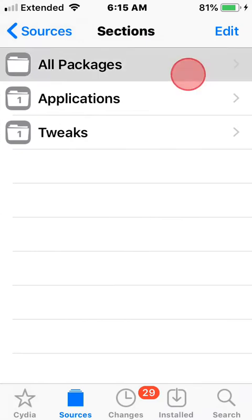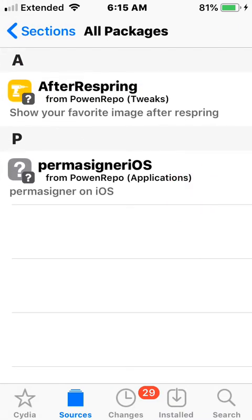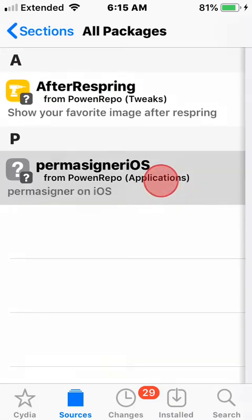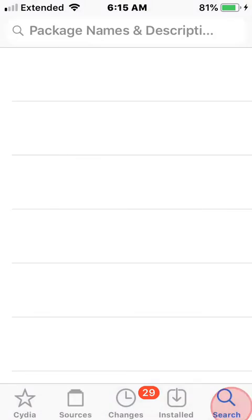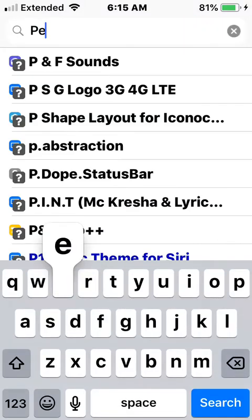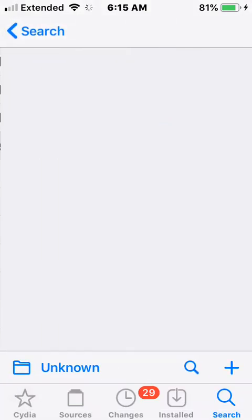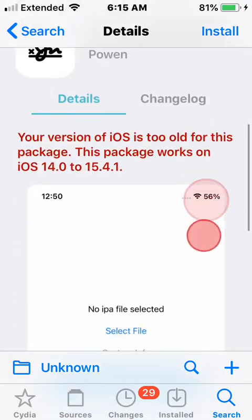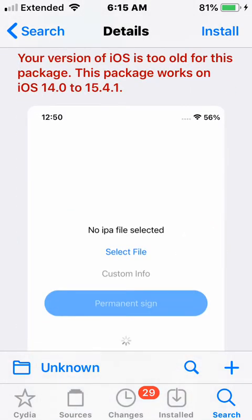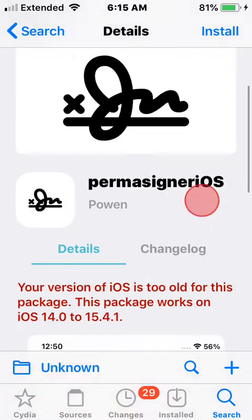Once you guys do that, go into the source — there are only two packages here. What we want is PermaSign iOS. You can also go to search and search for it: PermaSign iOS. I don't have a device on iOS 14 and up unfortunately, so I can't show you me installing this.